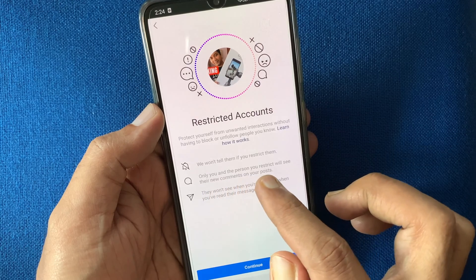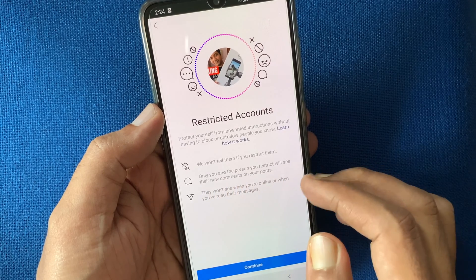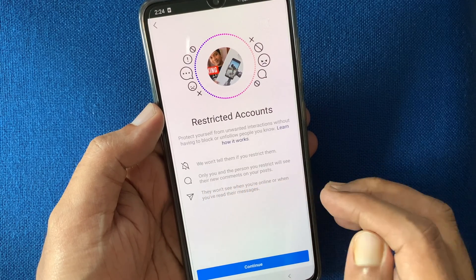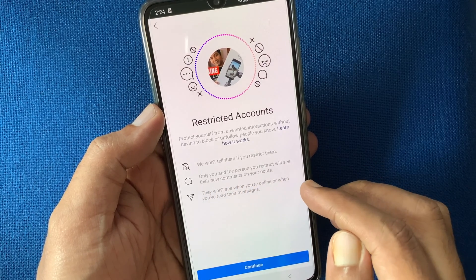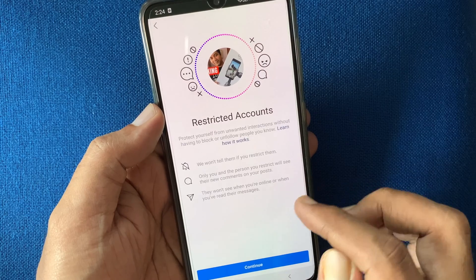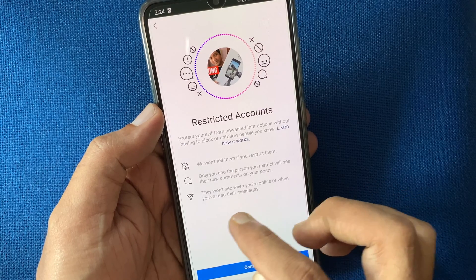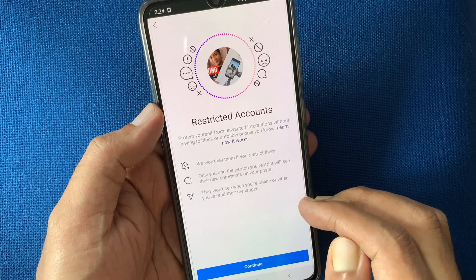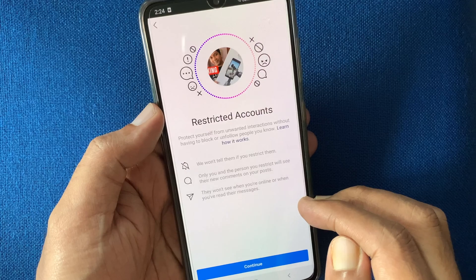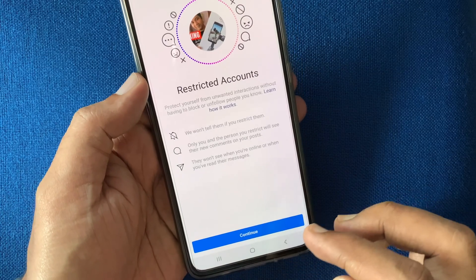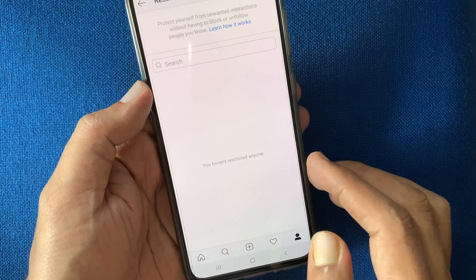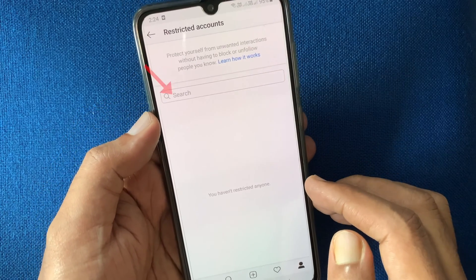Only you and the person you restrict will see their new comments on your posts. They would not see when you are online or when you have read their messages. Now tap continue.